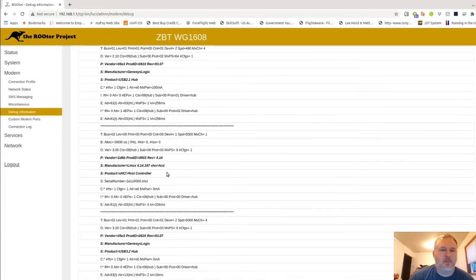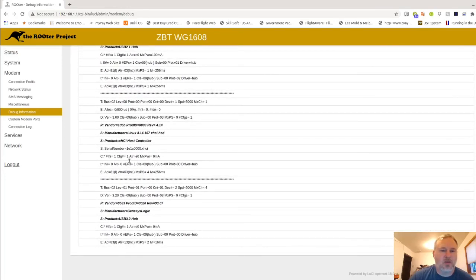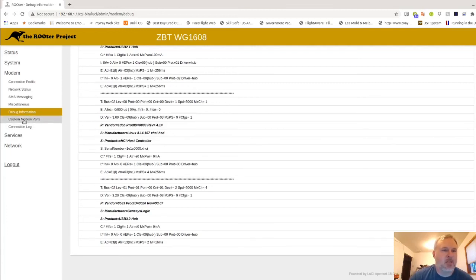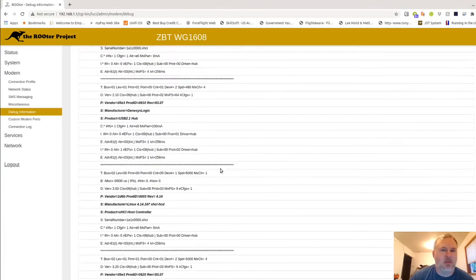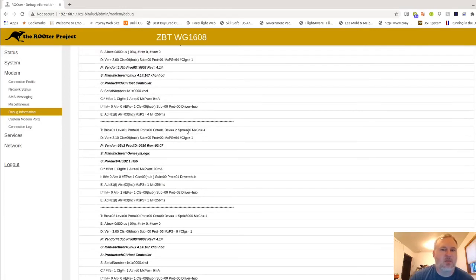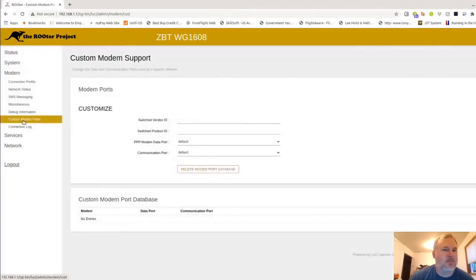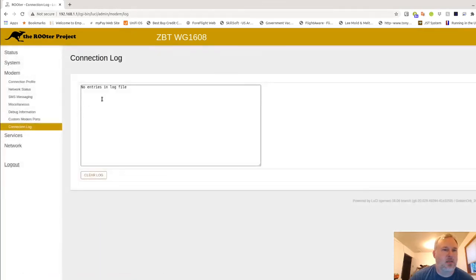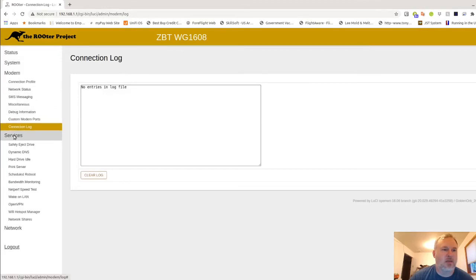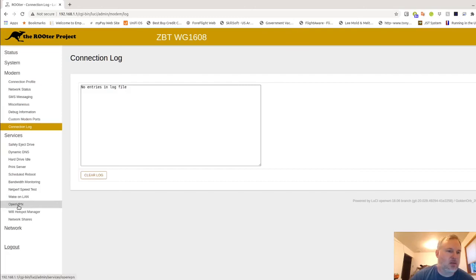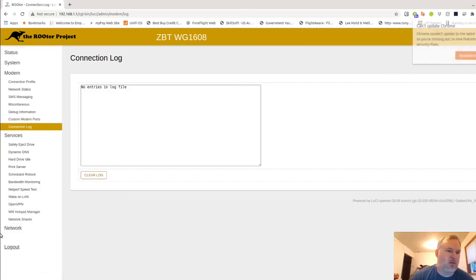Also in here is where you would see your modem, where it's connected, and how it's connected, whether it's connected to USB 3.0 or if it's connected to USB 2.0. Connection log. This is just, has the modem been dropping and reconnecting, dropping and reconnecting. Services is self-explanatory. You can go over those on your own. There's OpenVPN, network shares.